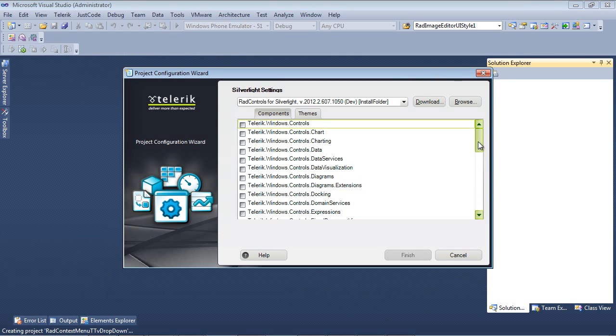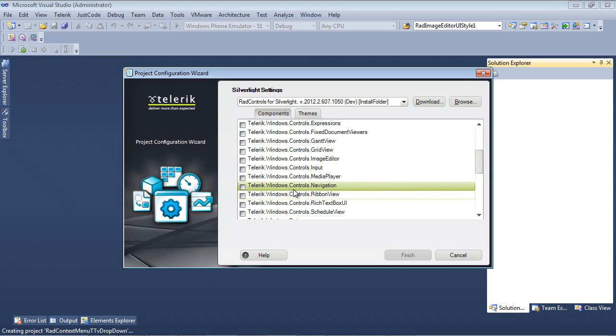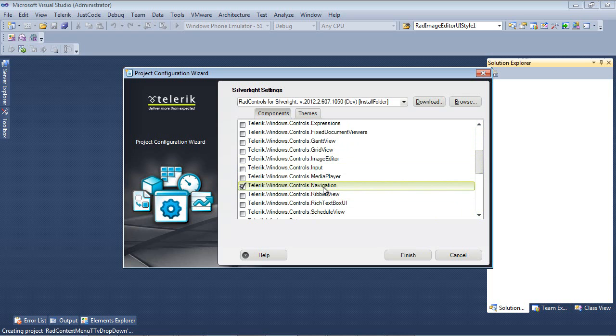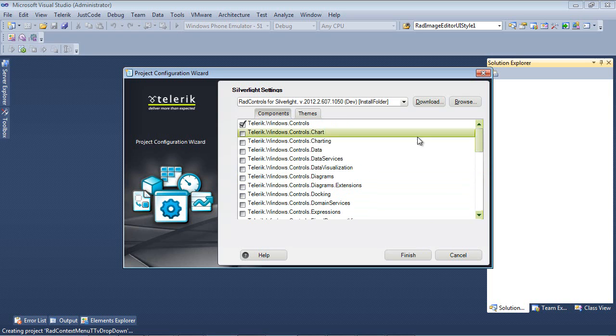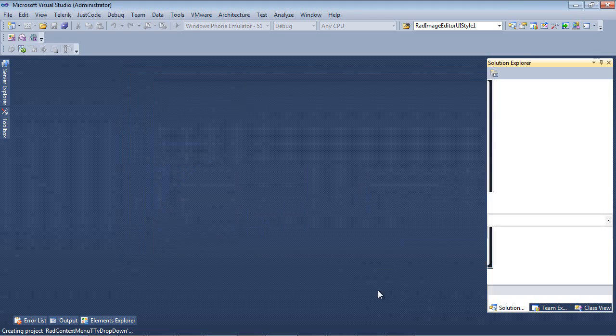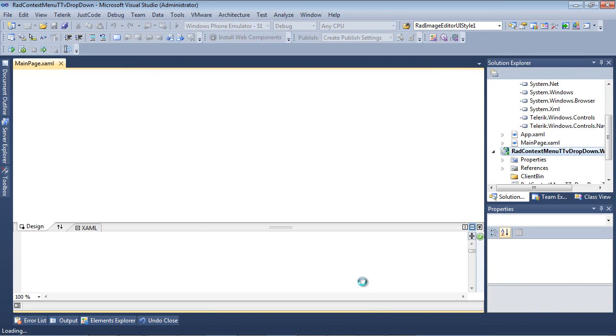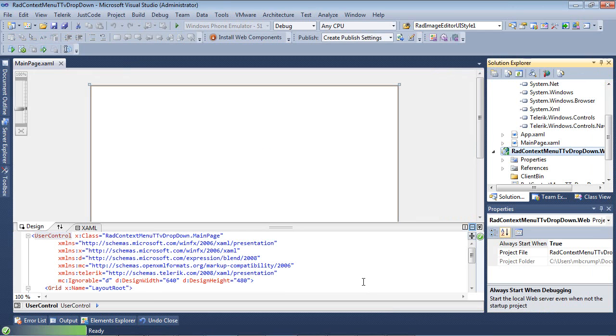If I go ahead and I scroll down just a little bit here, then you will see Telerik.Windows.Controls.Navigation. I'm aware that the RAD context menu lives inside of this control, but it's also dependent upon Telerik.Windows.Controls, which was checked automatically for us. Let's go ahead and select Finish and begin our Silverlight 5 project.